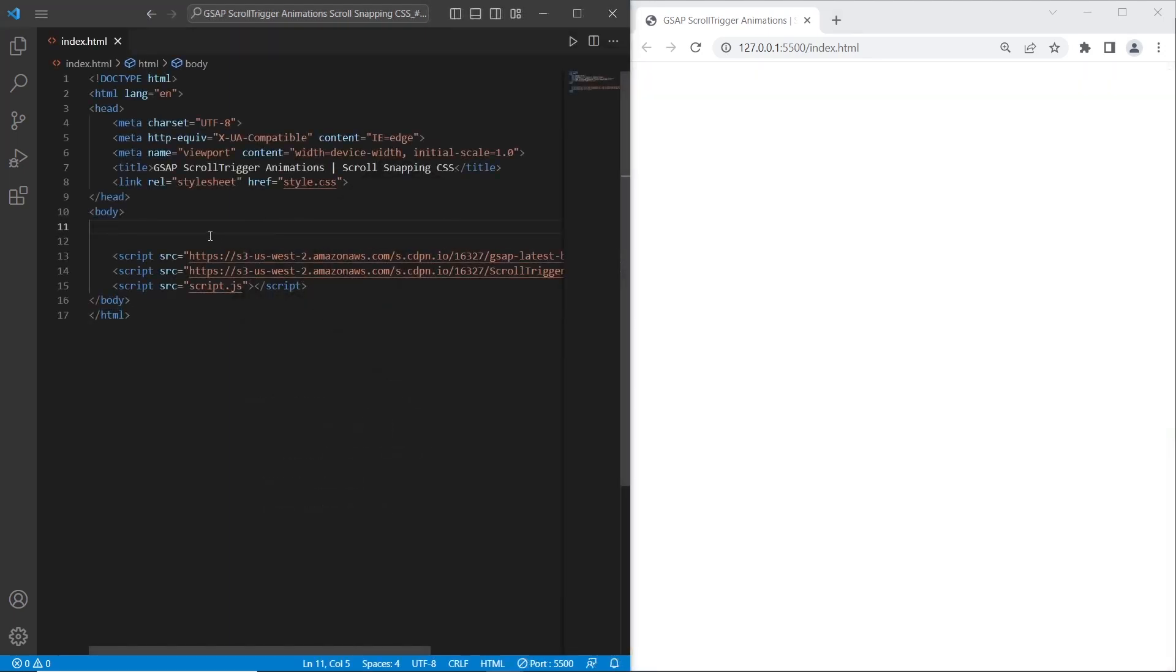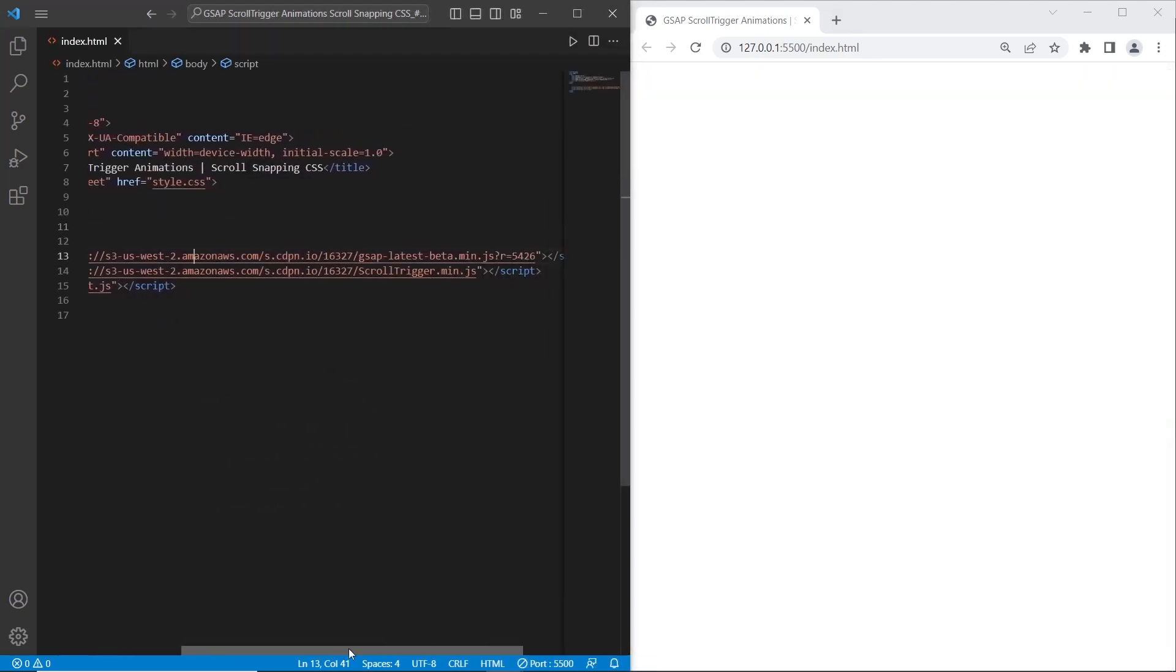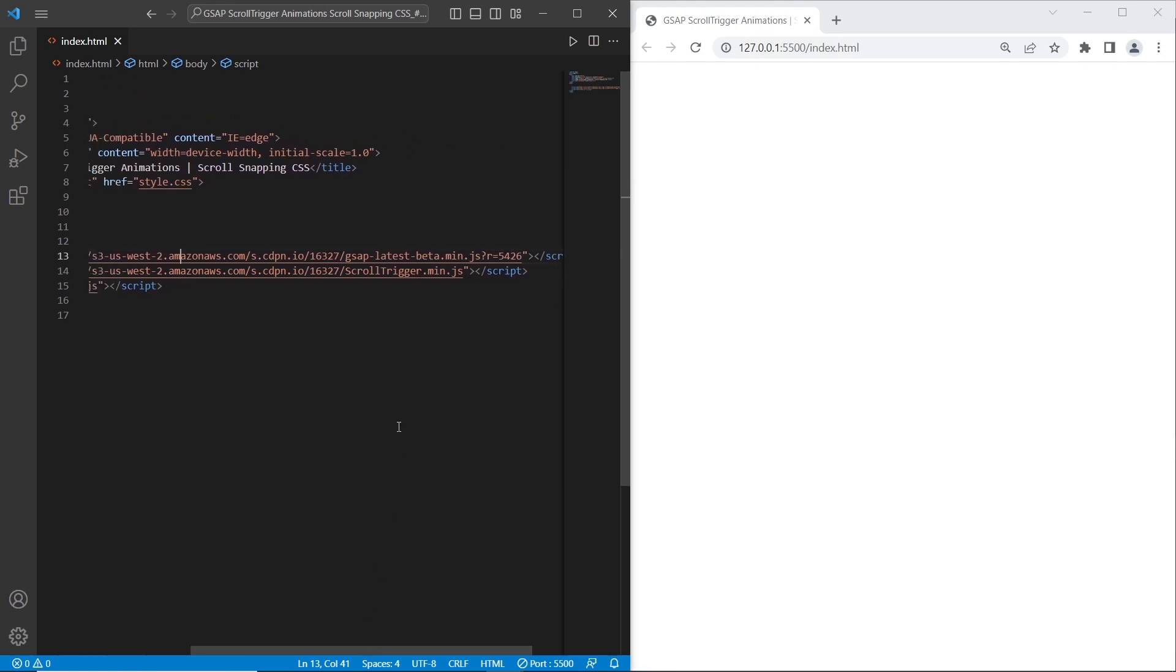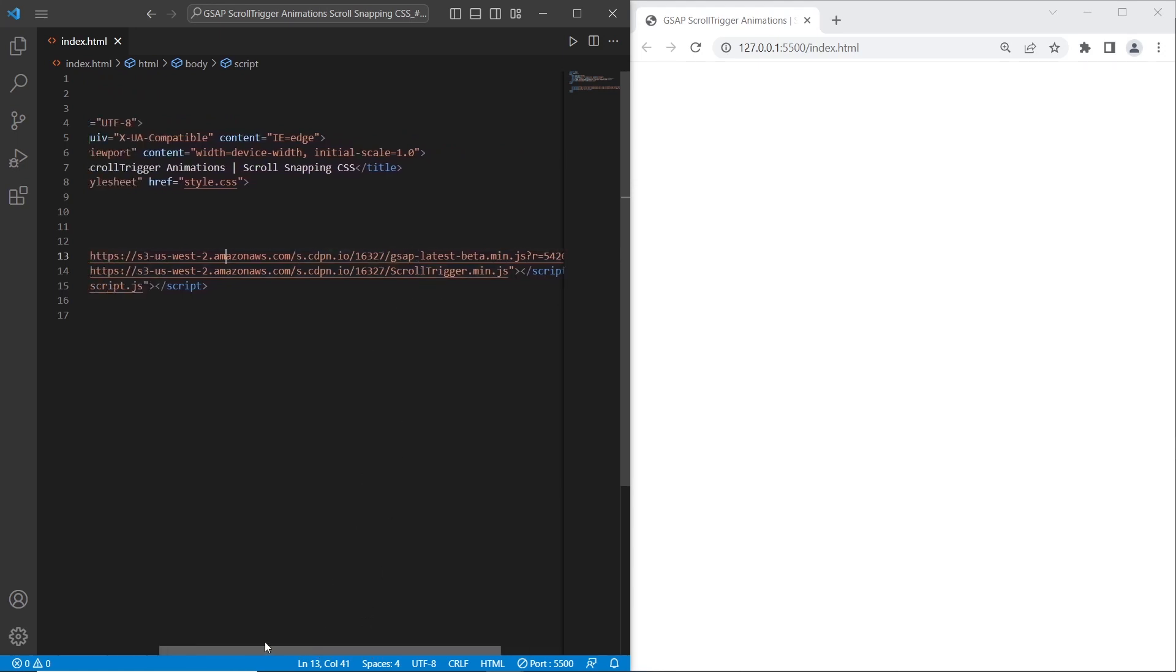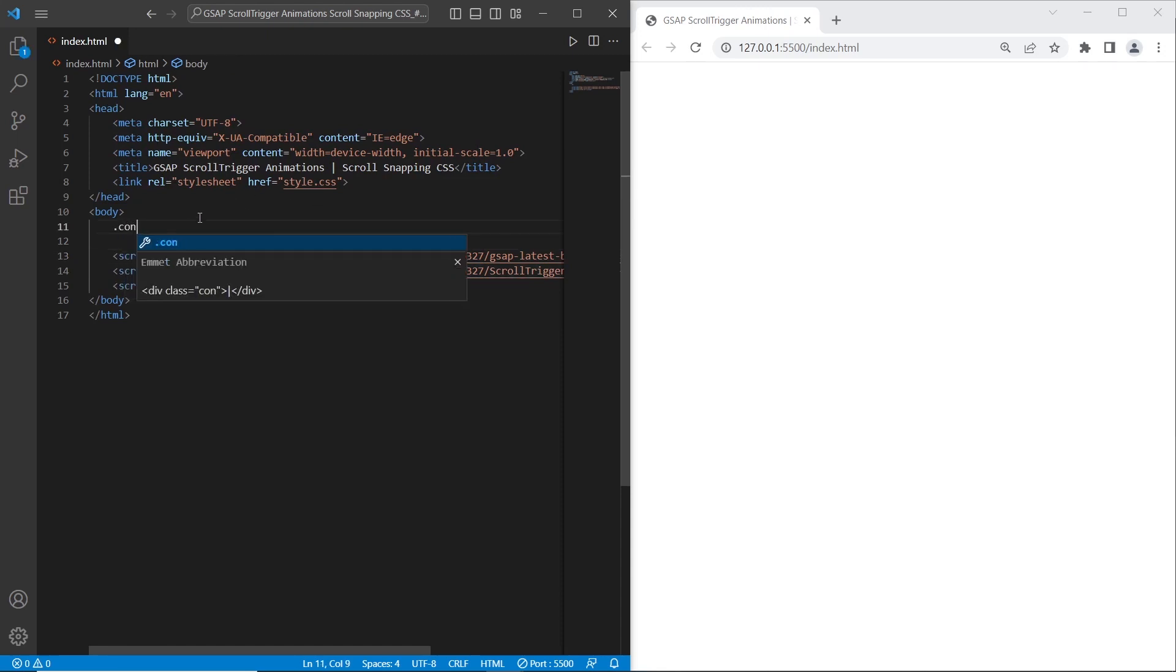Let's start with HTML. First what we need to do is connect CDN links. I have connected CDN link for GSAP and scroll trigger plugins, also script.js and style.css. So let's start with container.